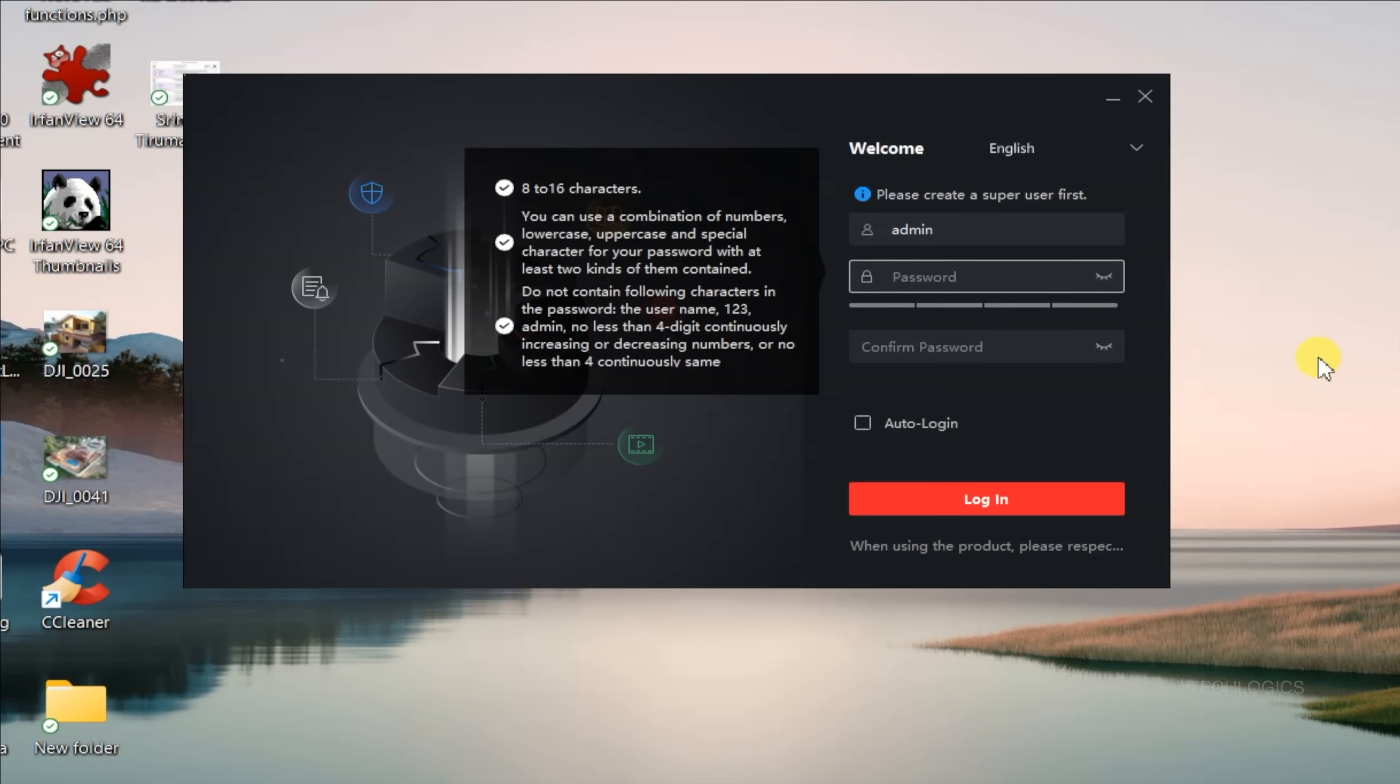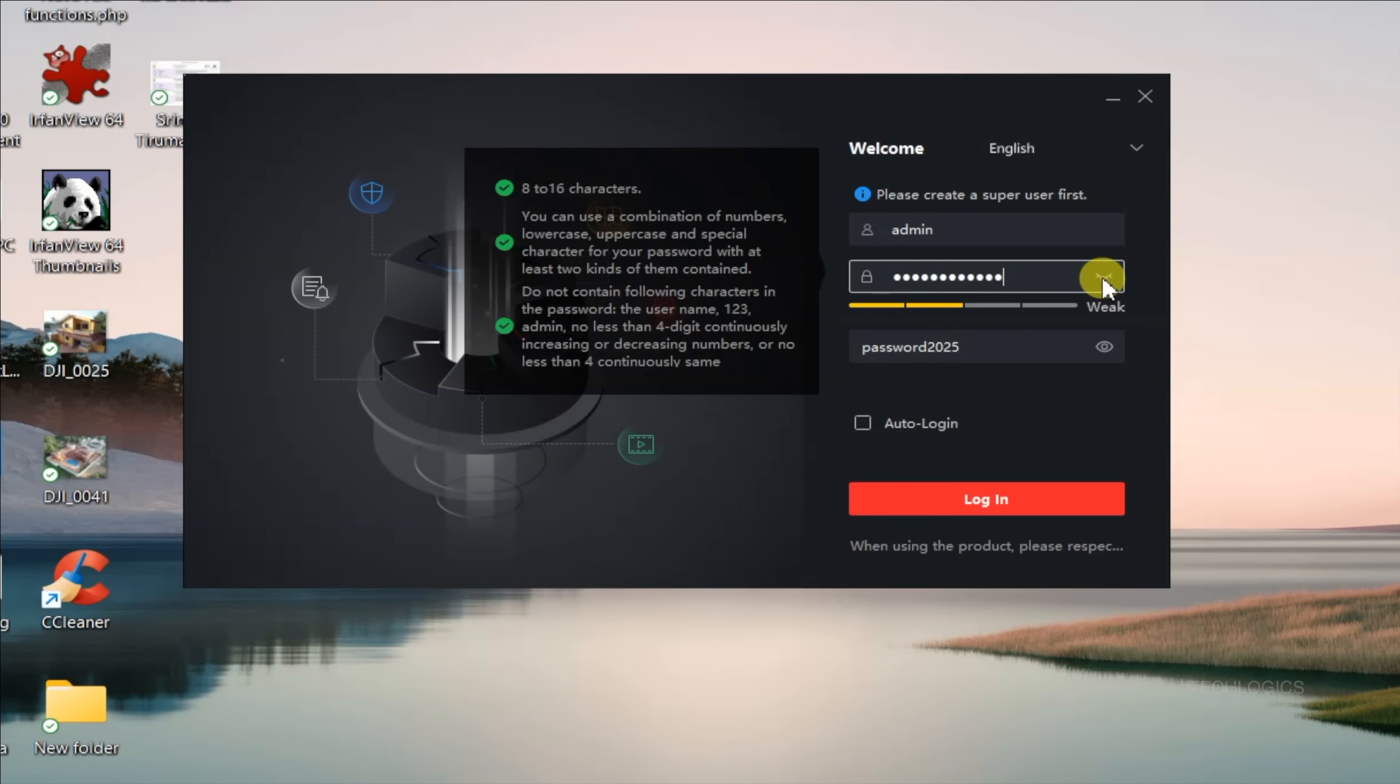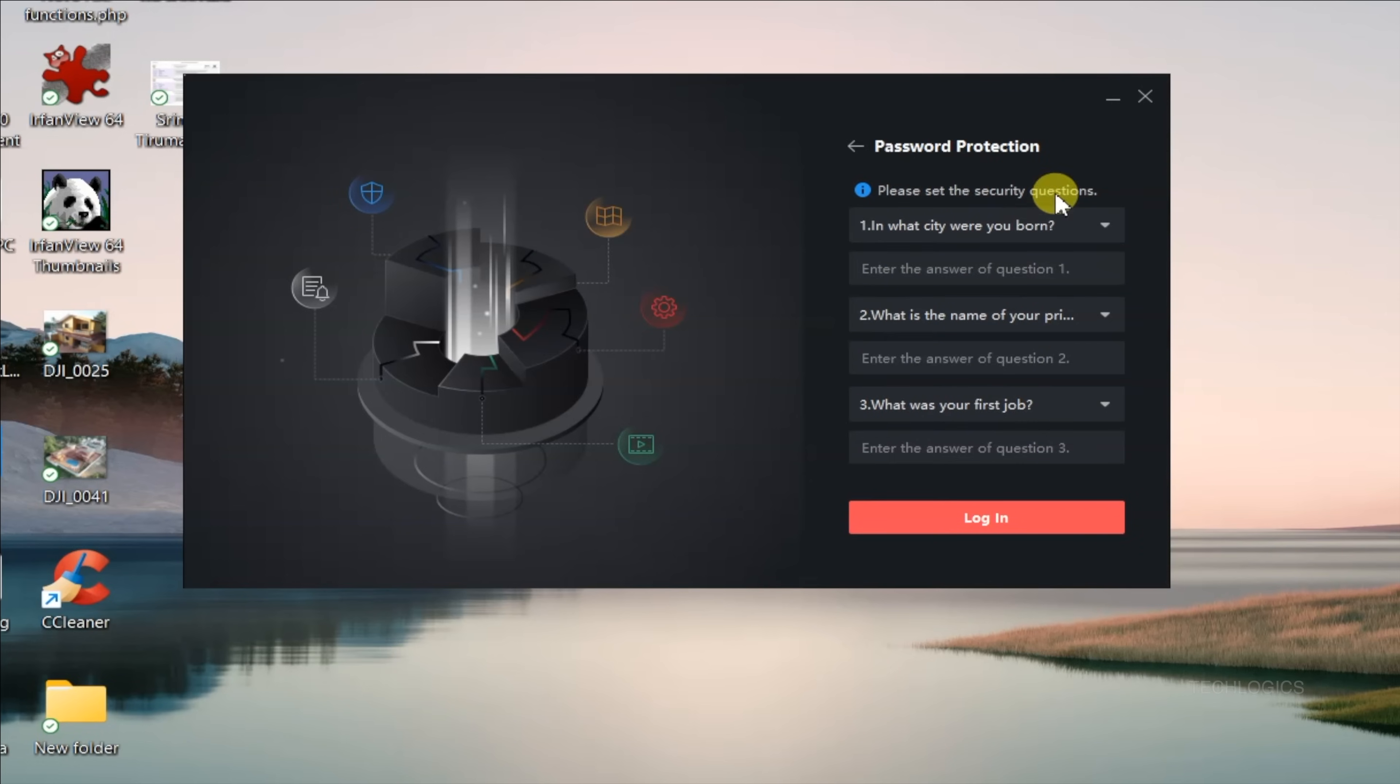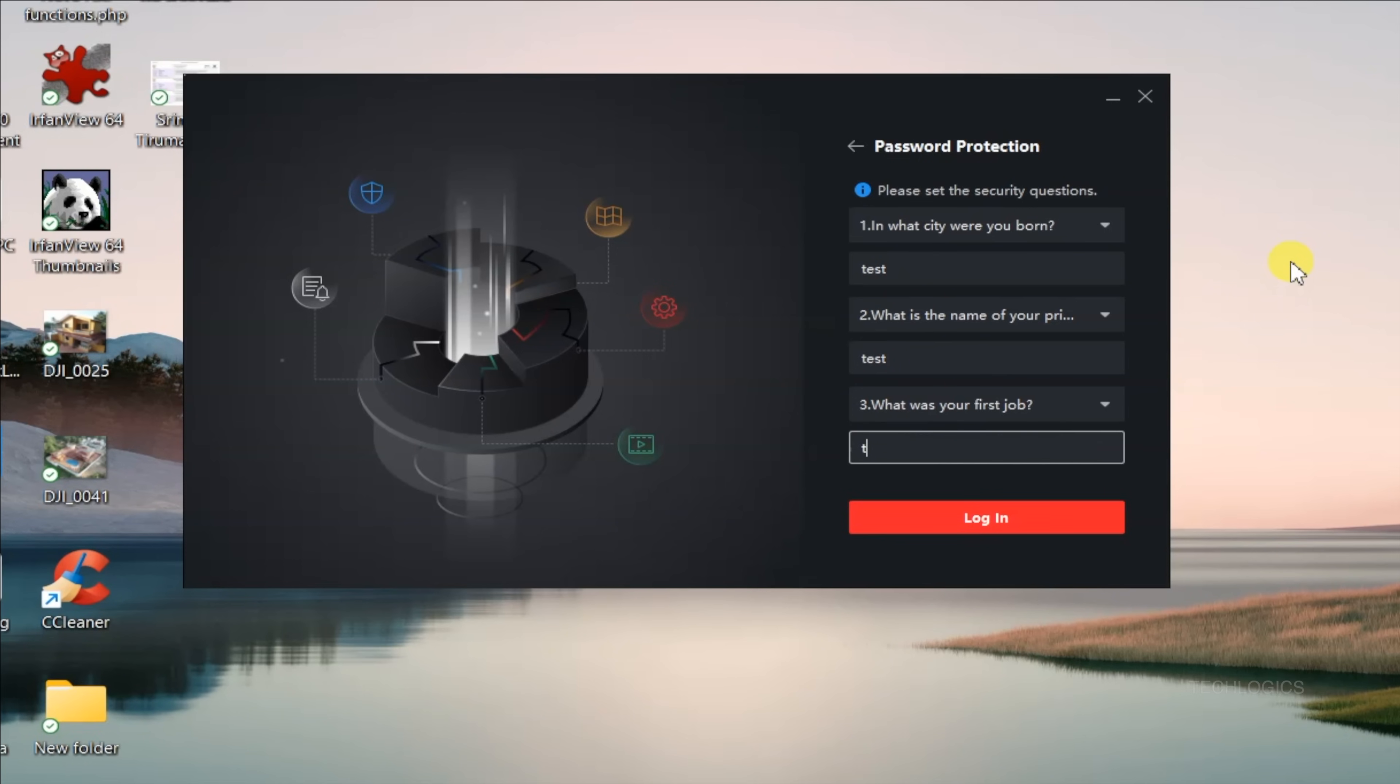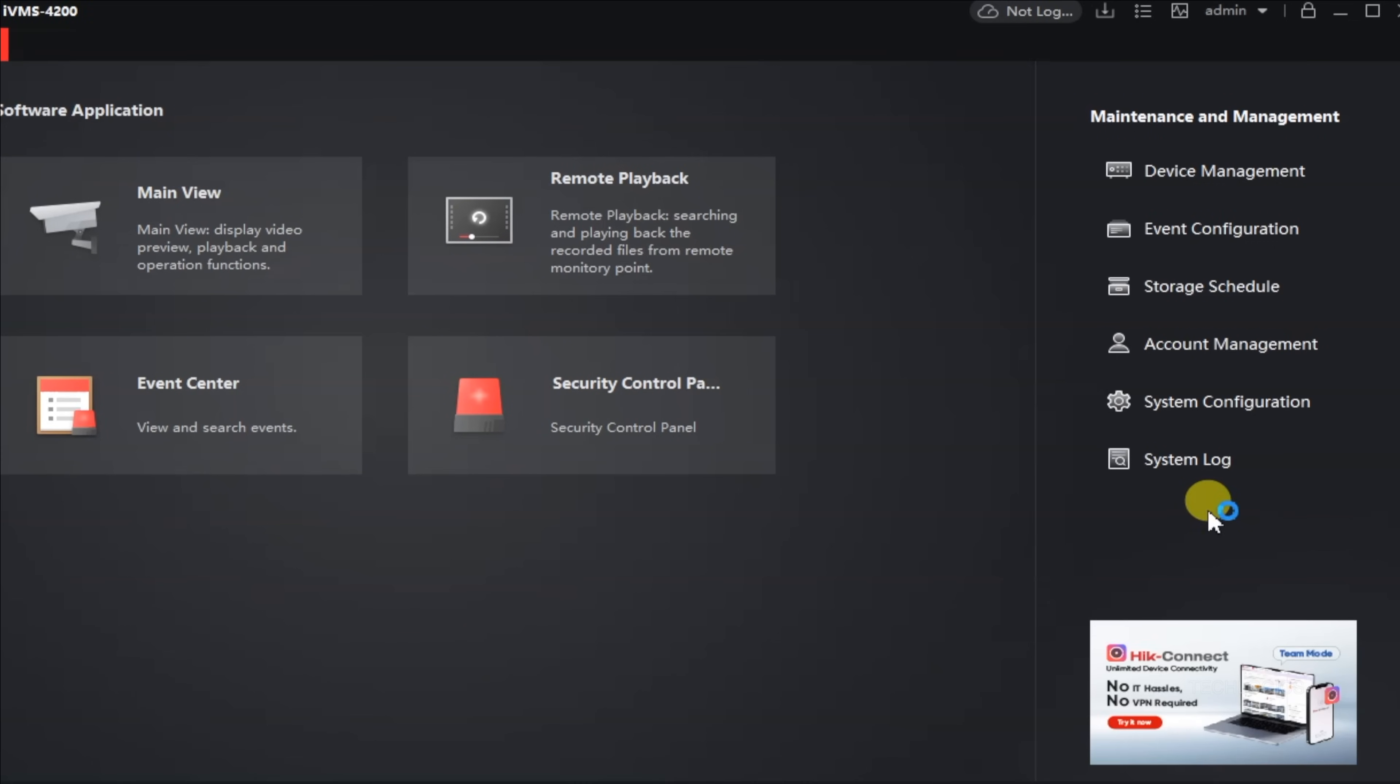The first time you run IVMS 4200, you'll be prompted to create a super-user account. This is an important security step, choose a strong username and password. After setting it up, you'll need to log in with your super-user credentials each time you open the software. If you'd like to avoid entering your details every time, you can check the Auto Login option. Make sure to answer the security questions provided, which will help recover your account if you forget your password.